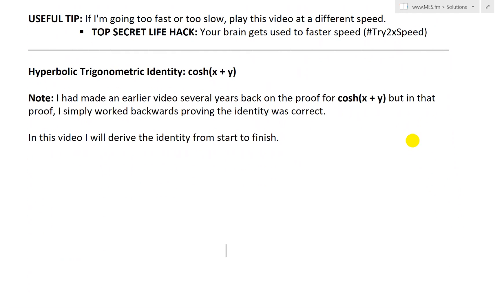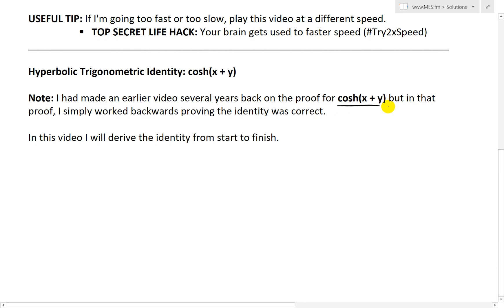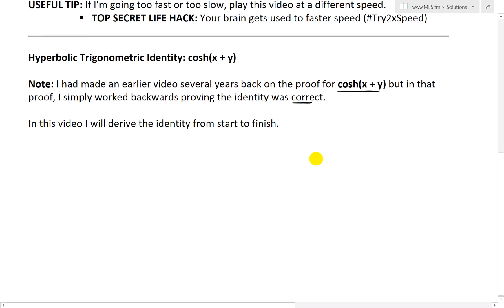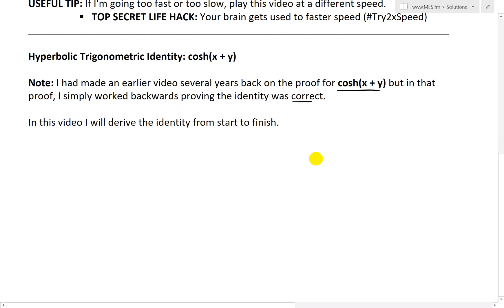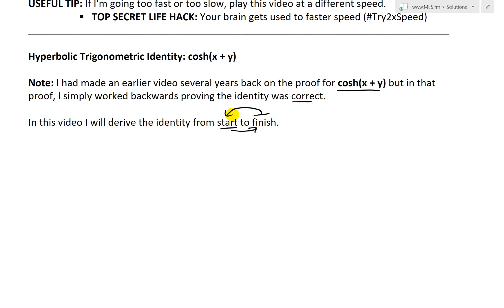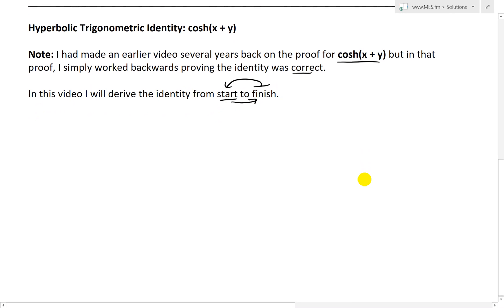But before that, I want to make a note. I had made an earlier video several years back on the proof for cosh(x+y), but in that proof I simply worked backwards, proving that the identity was correct — I looked at the identity and then proved they were both equal. But in this video, I will derive the identity from start to finish, as opposed to before where I looked at the answer and worked backwards. I think this is a better proof.